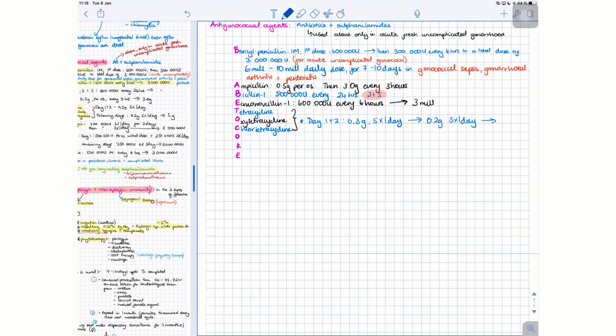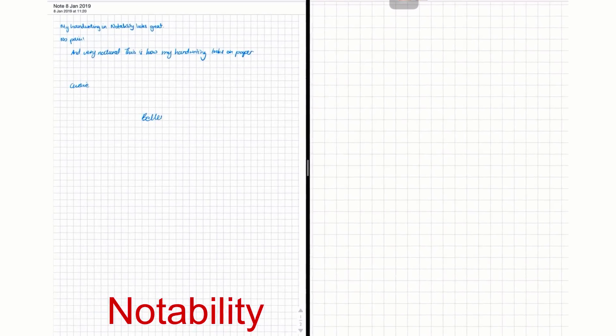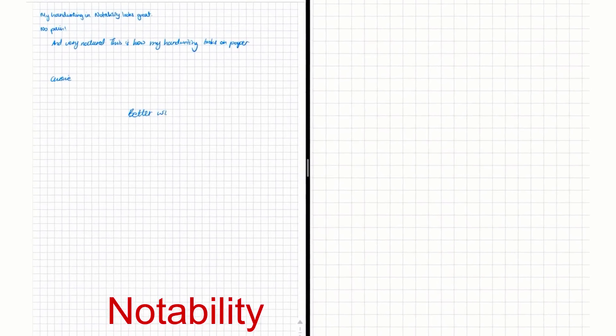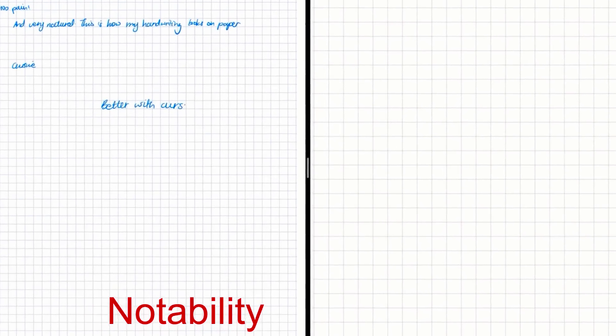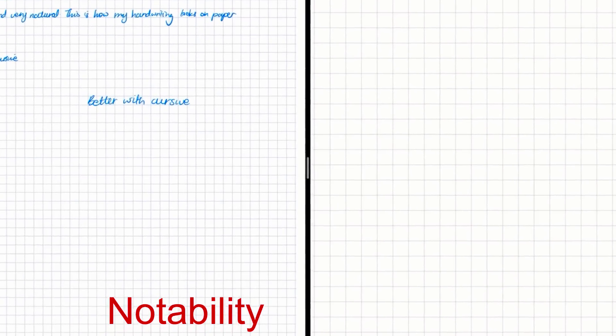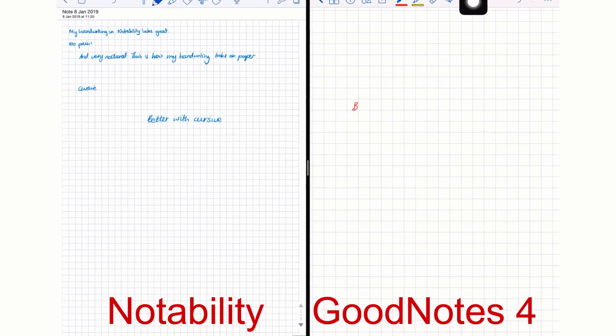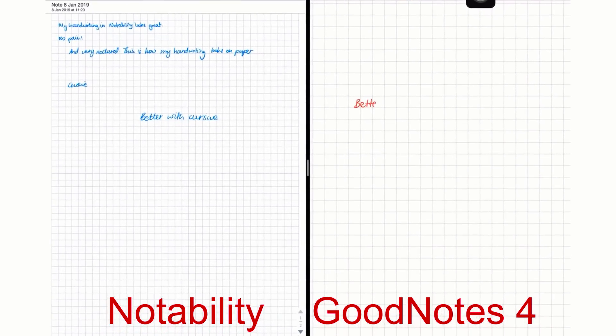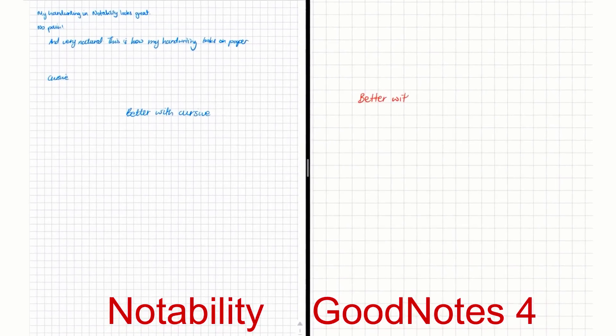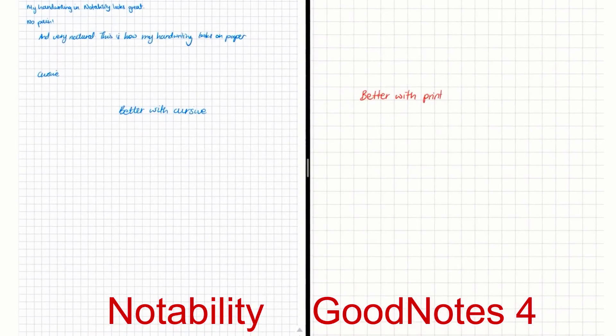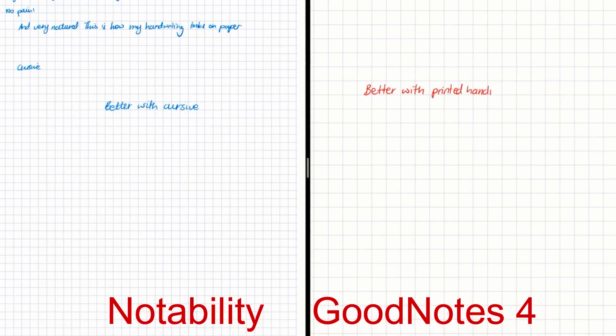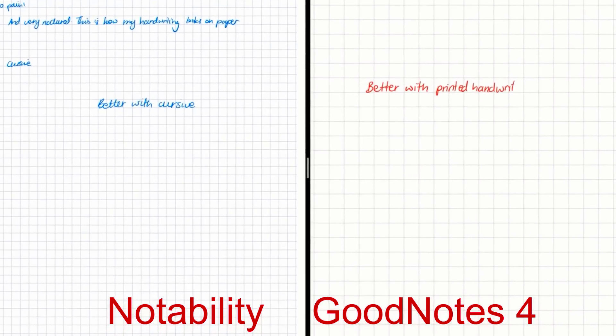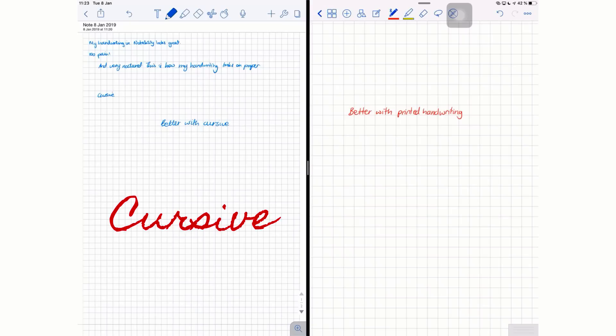As a general rule, there are exceptions of course, Notability does well with cursive handwriting, whereas another application called GoodNotes, which is a great alternative, is better for print - for those people that print their handwriting. Basically the difference: this would be cursive and this would be print.